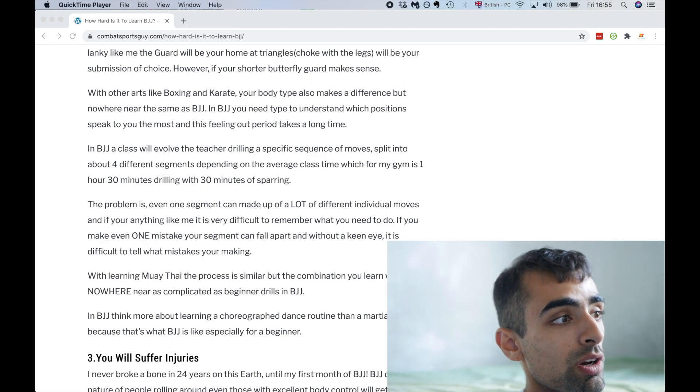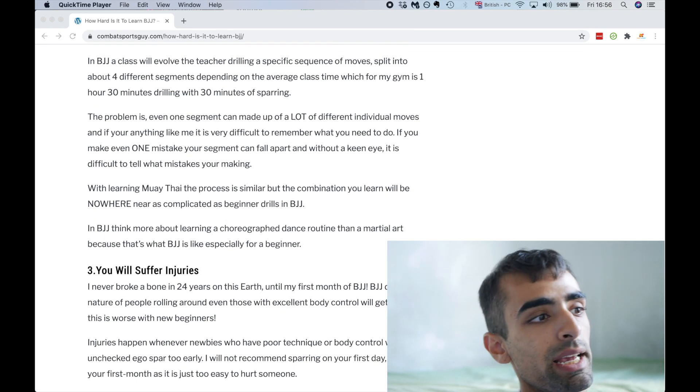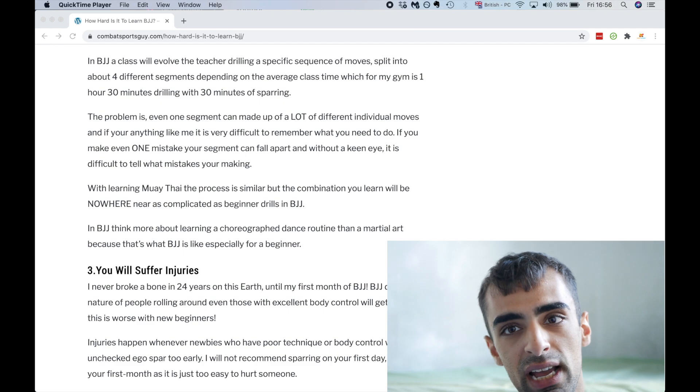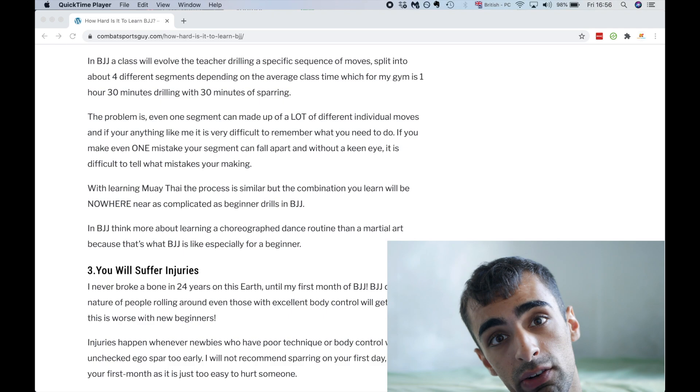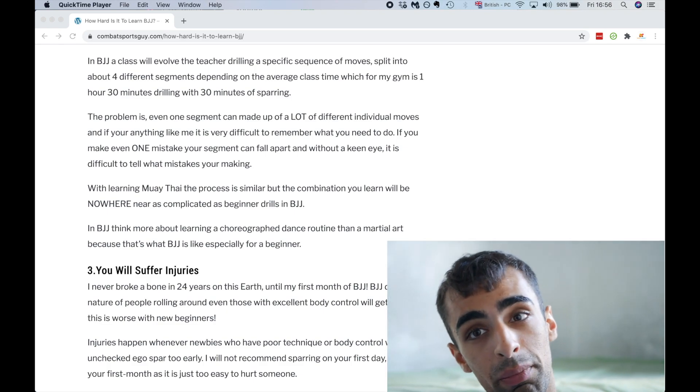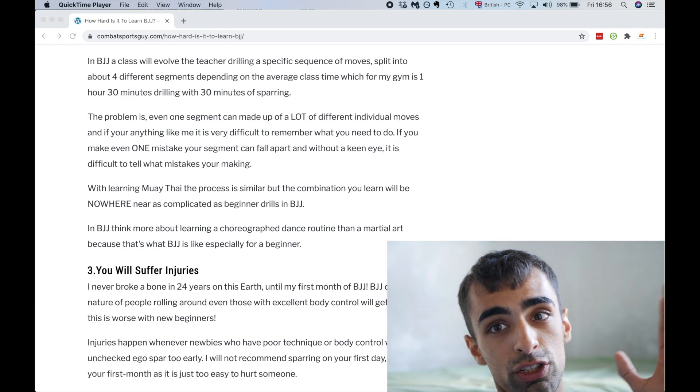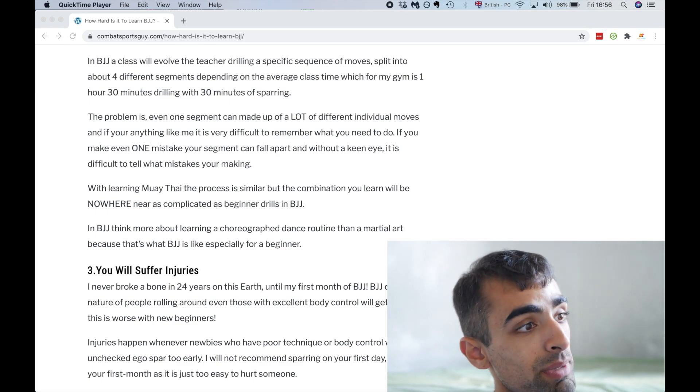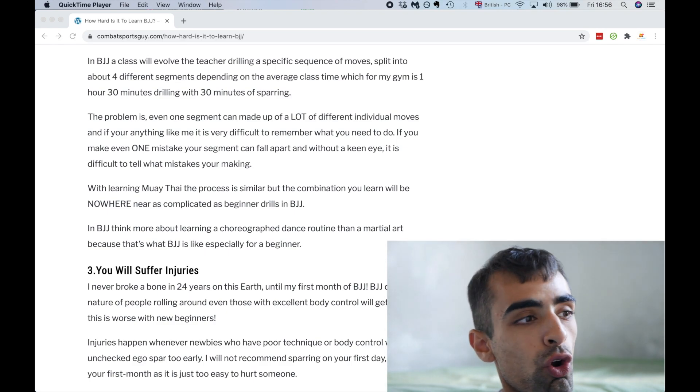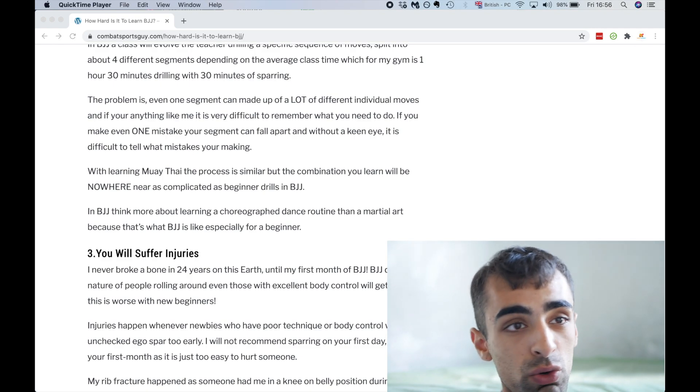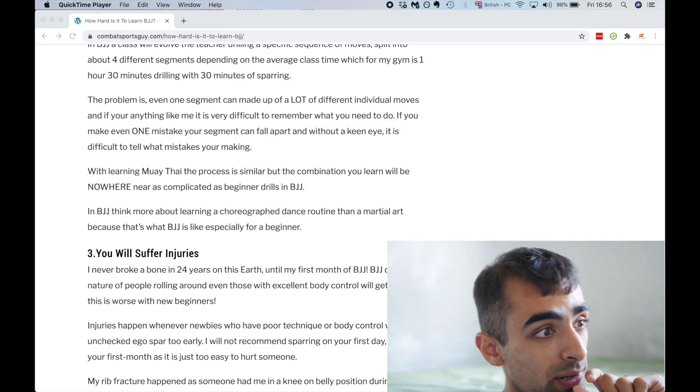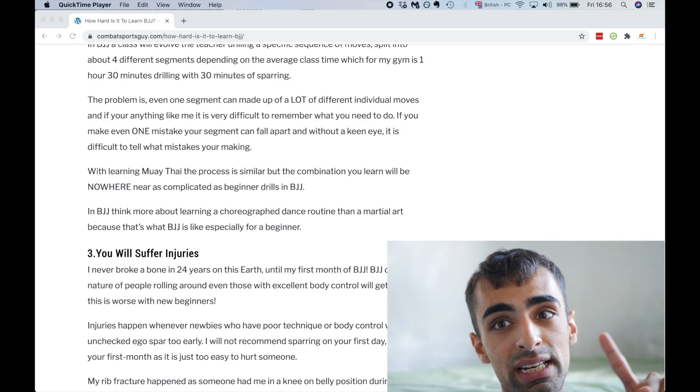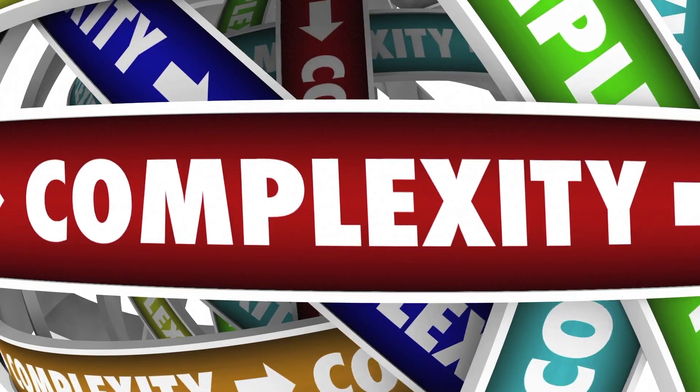So a typical jujitsu class will involve the teacher drilling a specific section of moves split into about four different segments, depending on the average class time. And average class time for my gym is an hour with another half an hour spent rolling, which is sparring in jujitsu. The problem is, one segment can be made out of a lot of individual moves. And if you're a fan like me, it's very hard to remember this sequence. Even if you make one mistake, the whole sequence can fall apart.